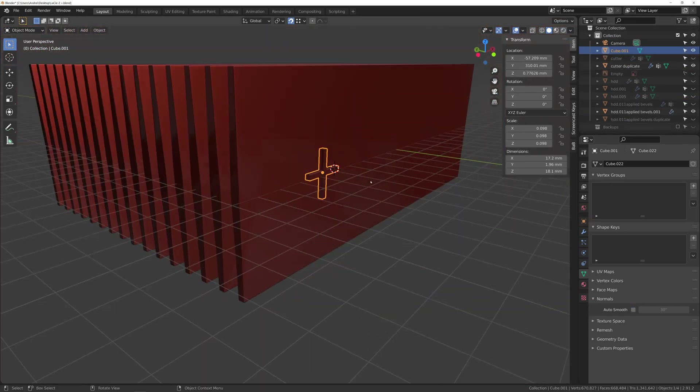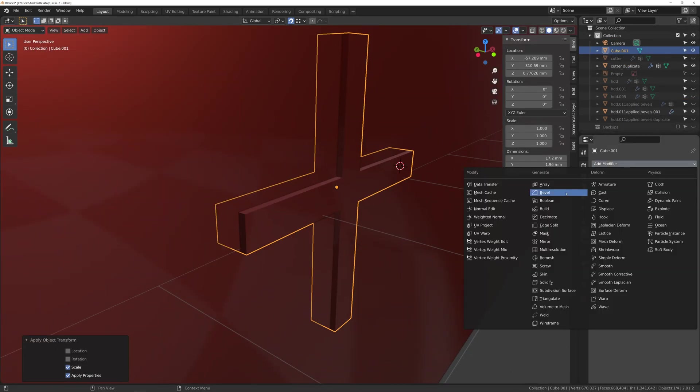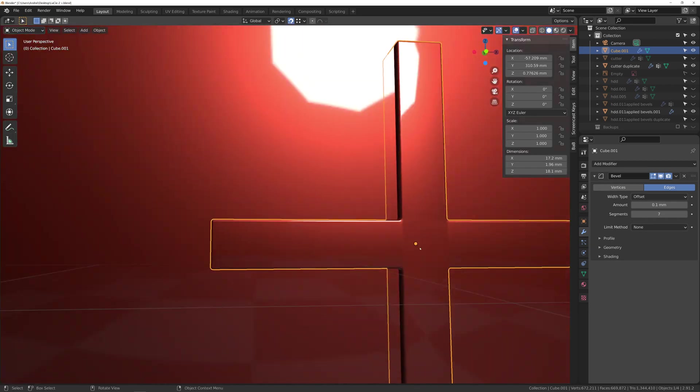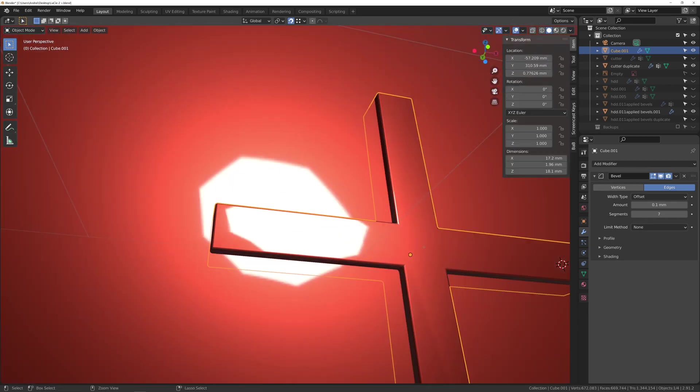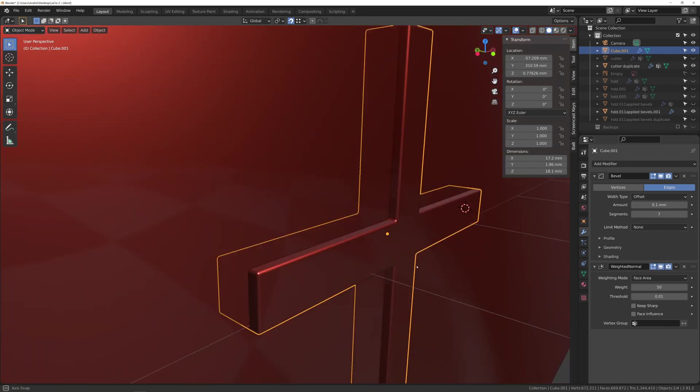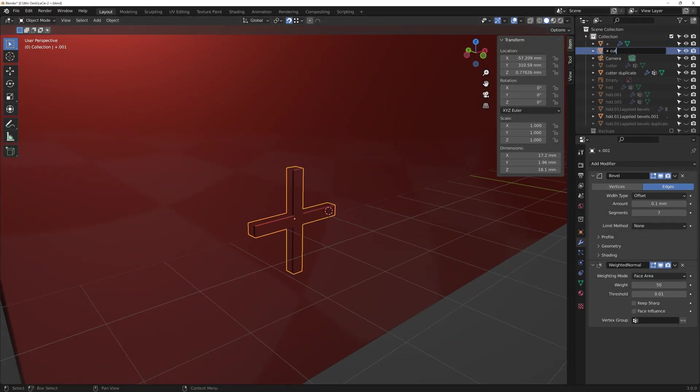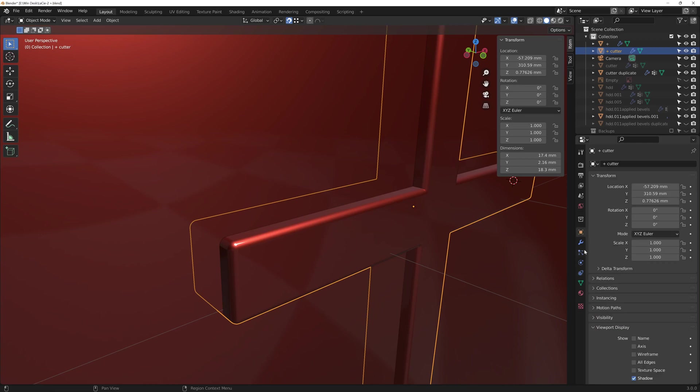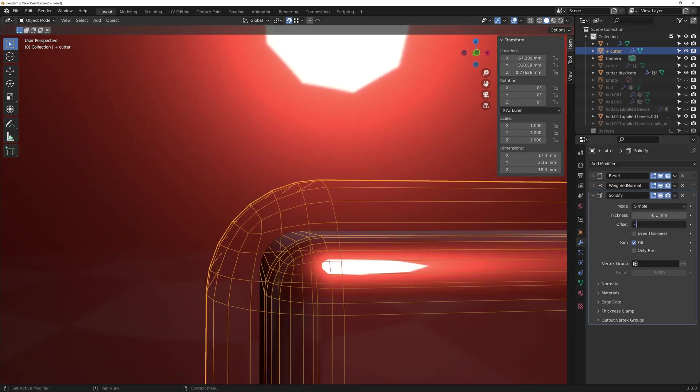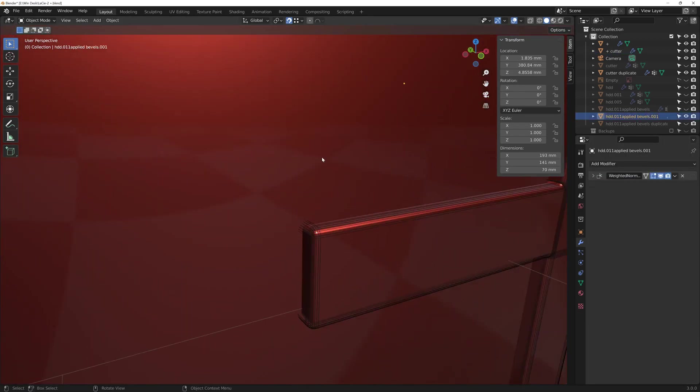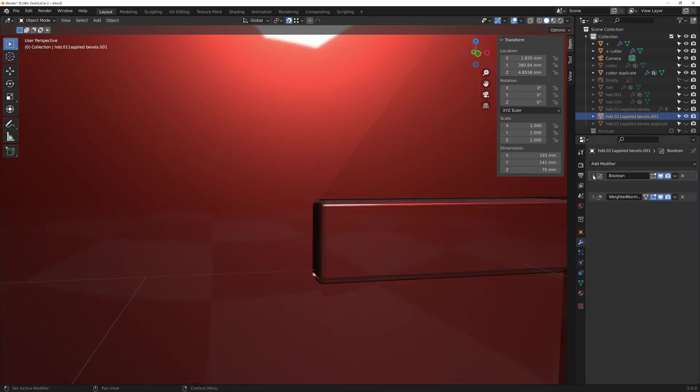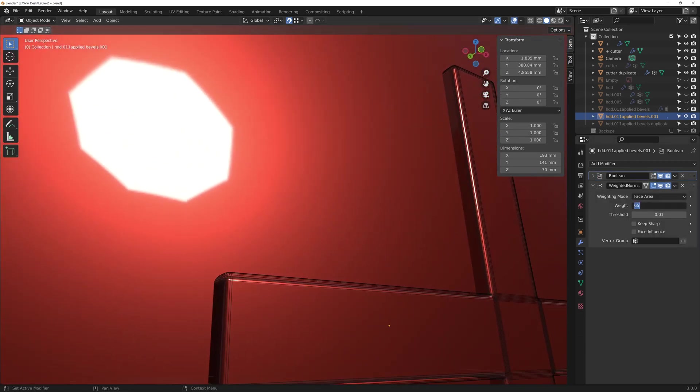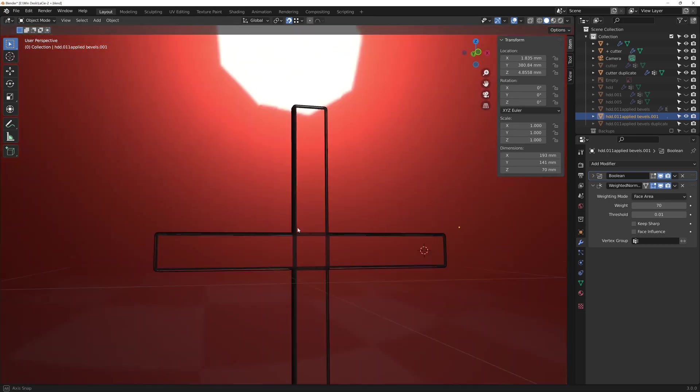Same tricks as before, bevel modifier with a weighted normal to hide any defects in shadowing. And to create a small cutout around it, I duplicated this and added a solidify modifier to it to make it a bit thicker. Then it's a boolean set to difference. To fix the shading in the hard drive, I had to increase the weight in the weighted normal modifier.